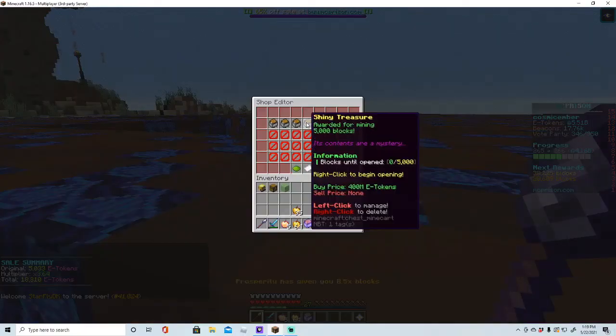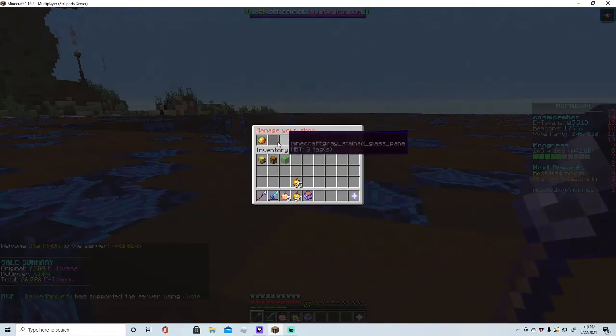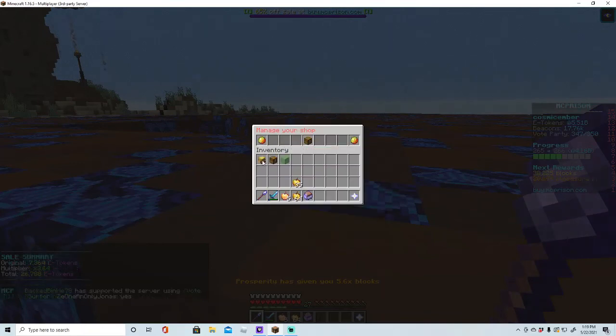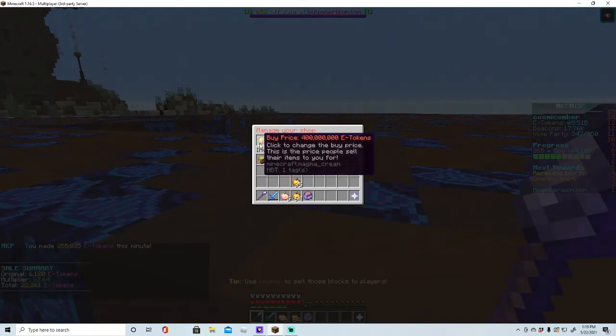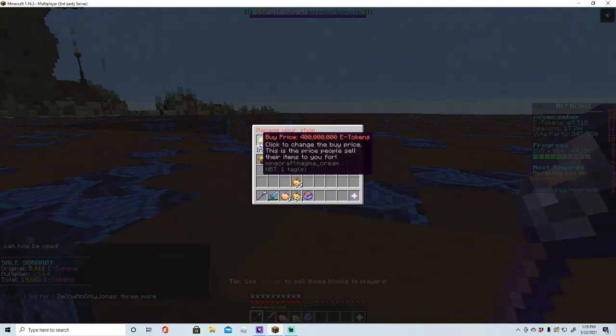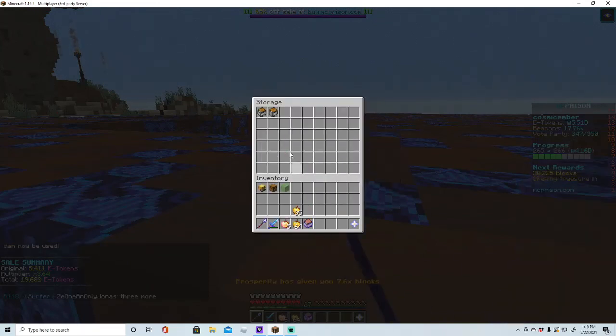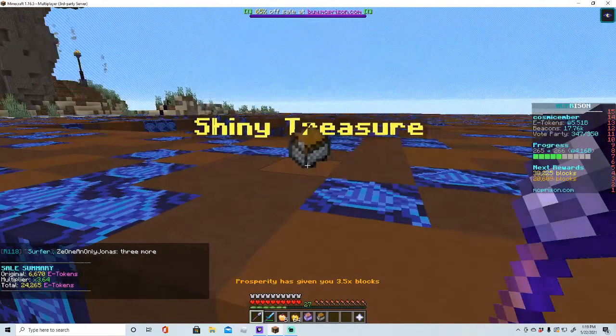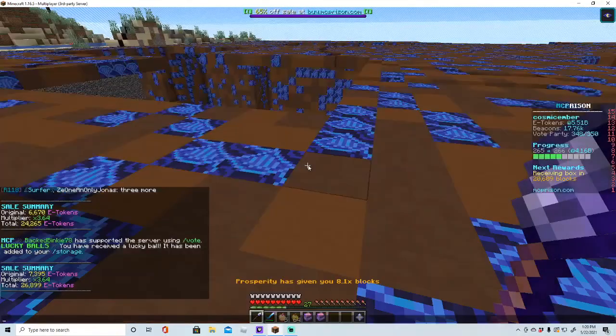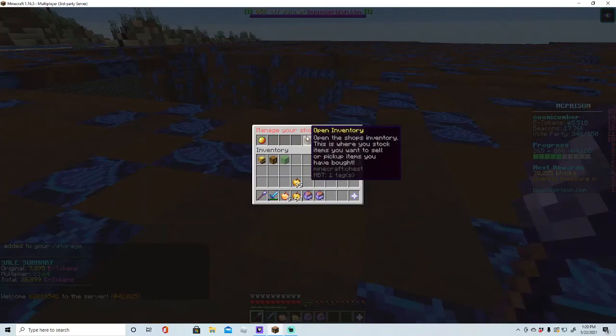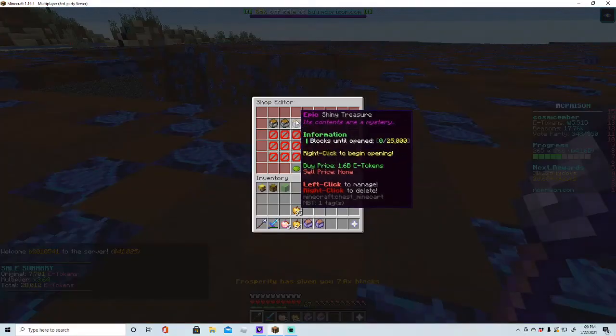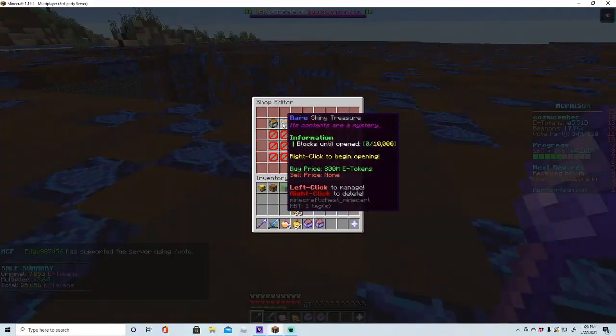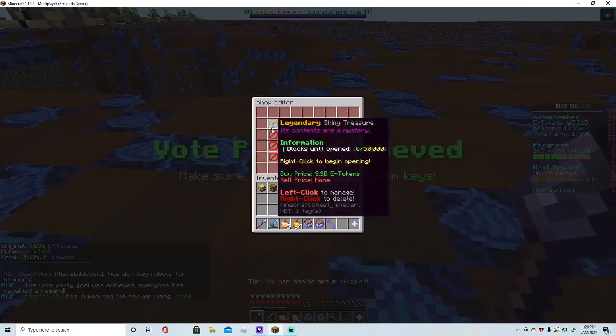And what you can do is, once you've done that, you're going to want to have it on buy price - the opposite of what you're wanting it to be. So people will sell to you for 400 million or whatever it is, and then you can collect your things by clicking that chest. And it will give you the items. So look, if I go here, then here, you get it.